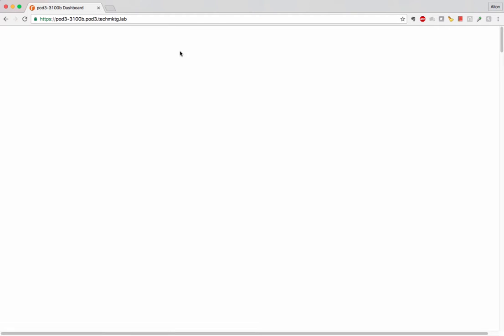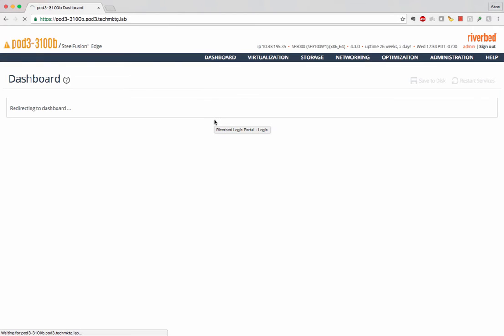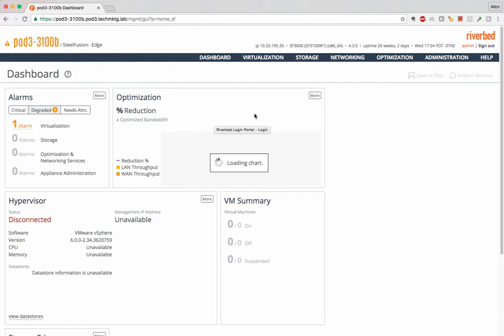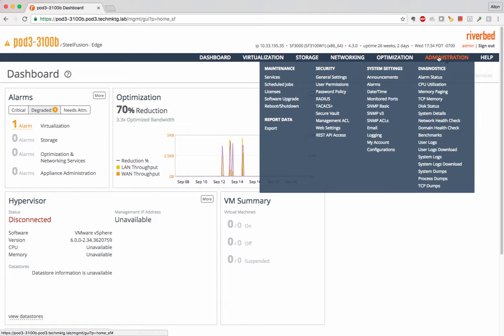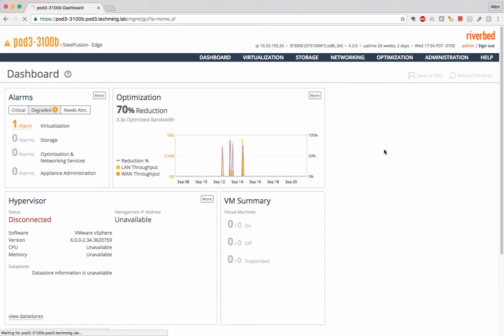I will be doing an upgrade of just the Steelhead node and the Steel Fusion service. So what I did was I just went to the support site and I downloaded the binaries for just the Steelhead.